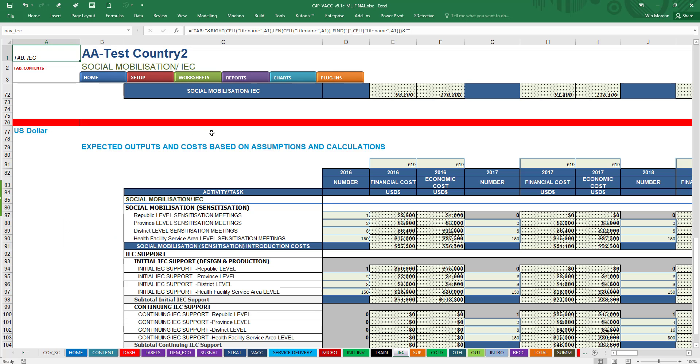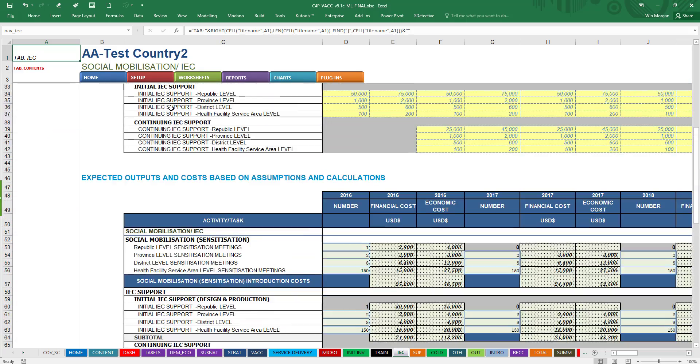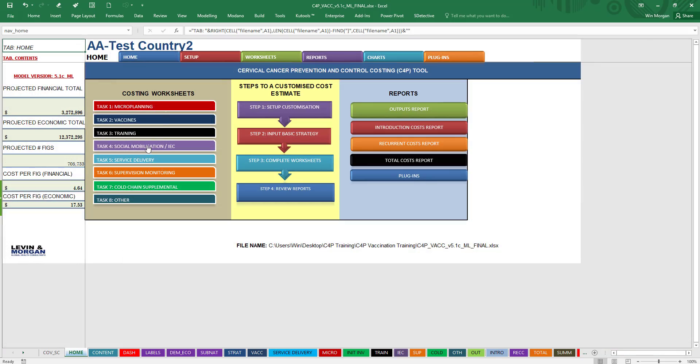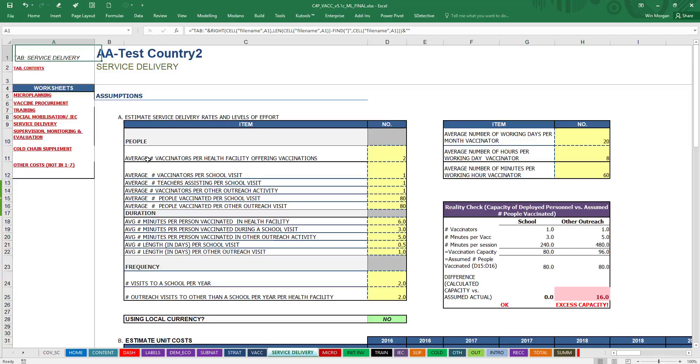Social Mobilization, the same thing will take me to that page. Going Home. Service Delivery. All the Service Delivery assumptions and activities here.